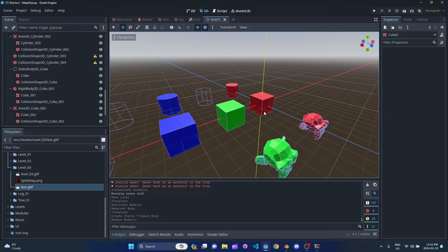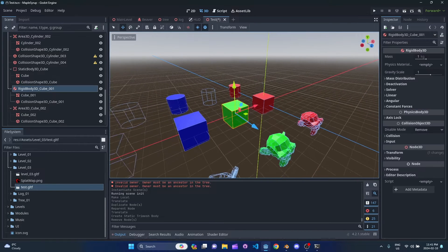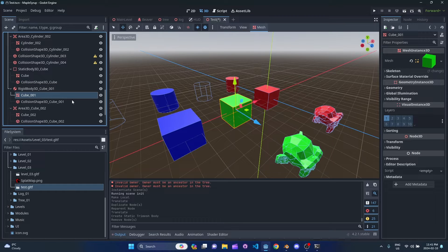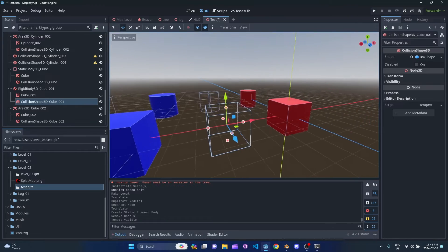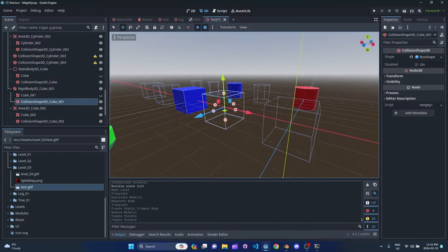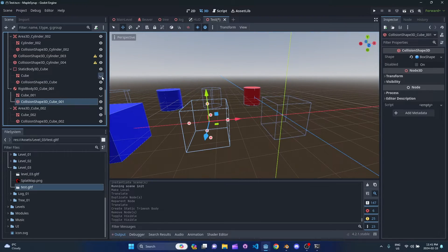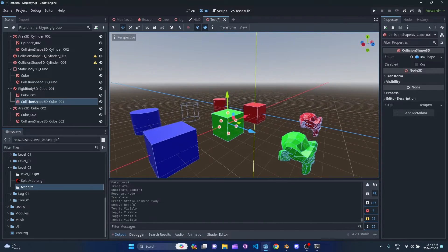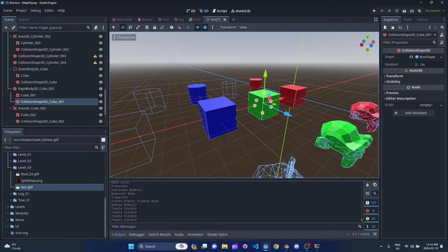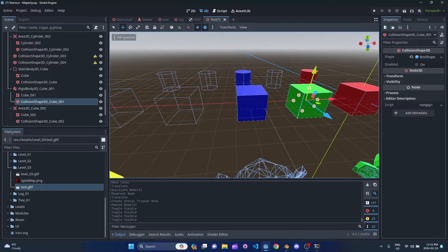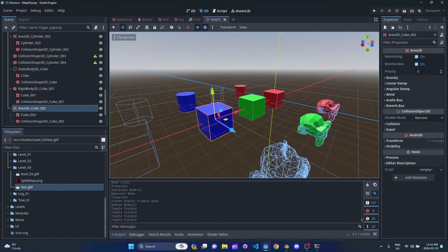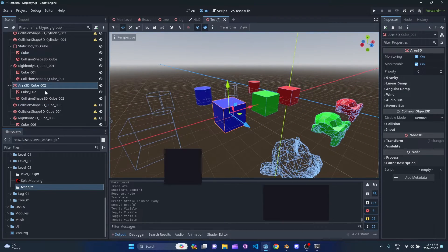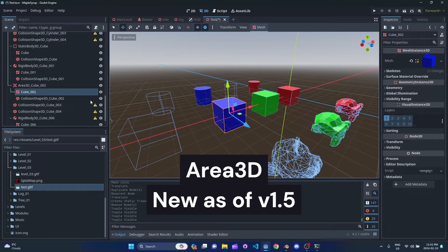We see this green cube is set up as a rigid body, and we have the mesh as well as the collision shape. What's really nice is you can hide the mesh and see just the collision shape — you can do that on any of the collisions created with this add-on. And this third one was set as an Area3D, which is a new feature I'm using a lot in a game I'm developing right now.